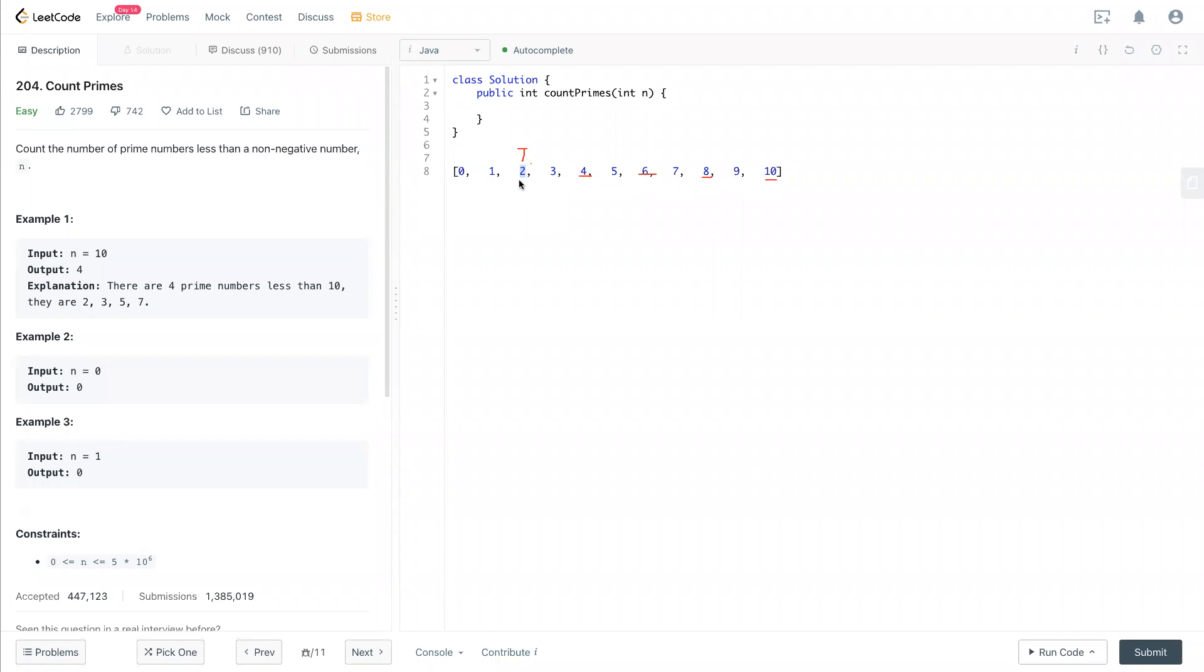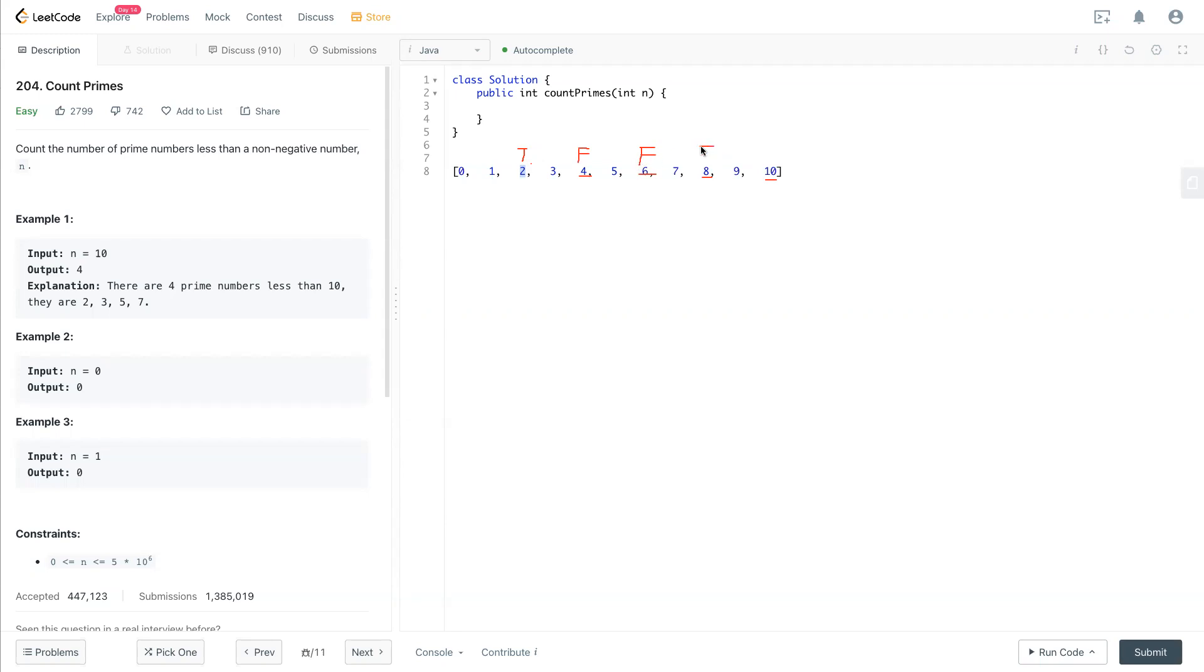Originally 4 is true, but because we found this can be multiplied by 2 to become 4, we turn this to become false. And after 2 is done because it's reached the end of the array, we go to 3 right here.